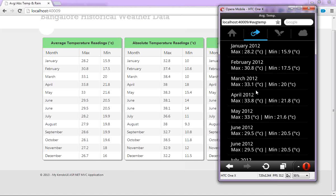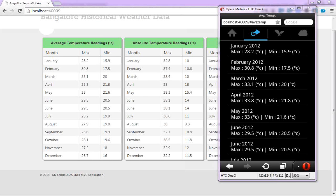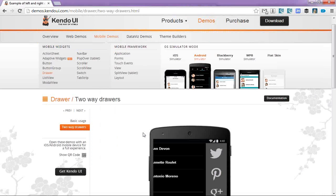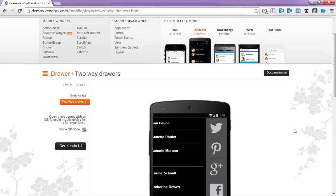So if someone browses your site from an Android browser, they get an Android-native experience. If someone browses from iOS, they get an iOS-native experience. I suggest you look at Kendo UI Mobile — there's a 30-day free trial available. If you need an extension, contact us. Now I'm open for questions — my team has been answering them, so let me go through them.